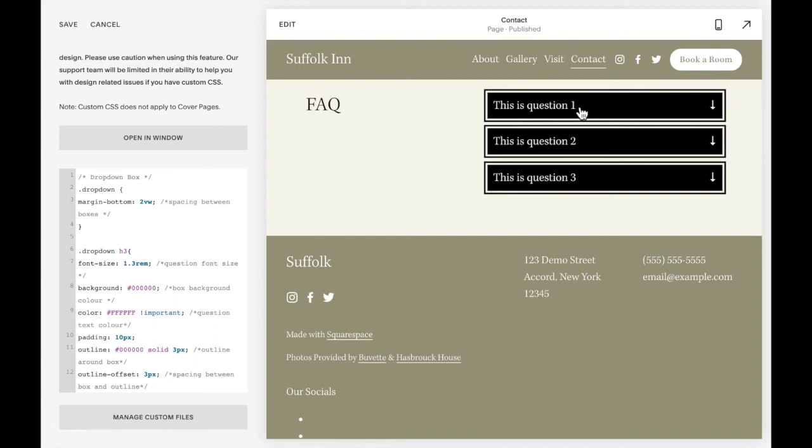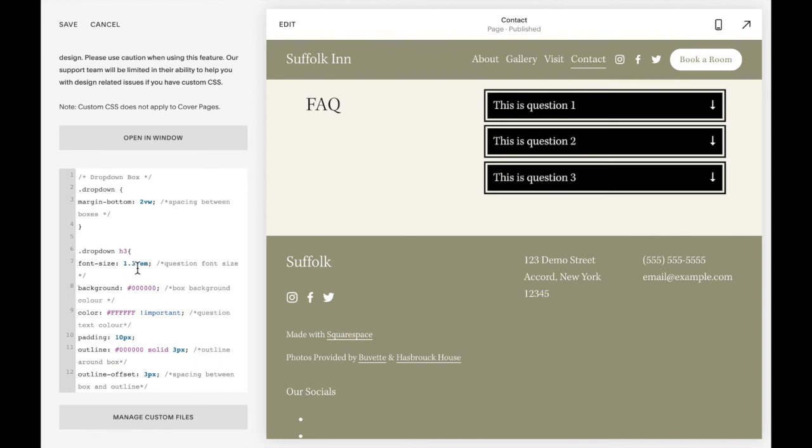Please don't change the heading three within the code block or that will change the CSS and the JavaScript. The action won't work. So instead of changing it from a heading three, what you can do is just change the font size in here.